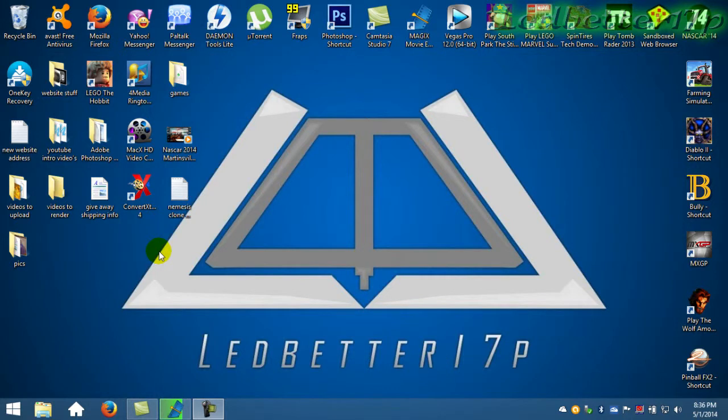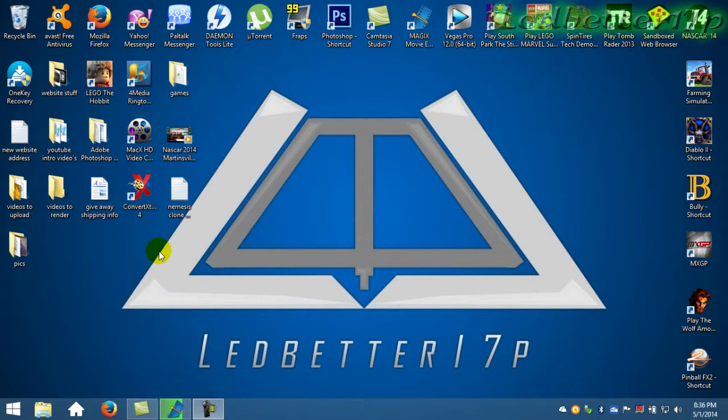Hey everyone, this is Ledbetter17P. We got a quick how-to video for you. I know most everybody knows how to do this, so no need to leave a comment about it, but I have had a few people ask me, not just here on YouTube but people around me.